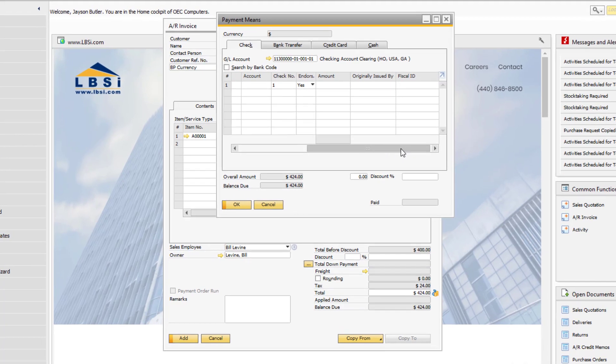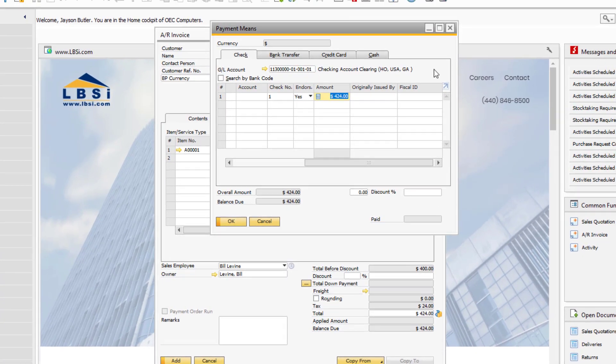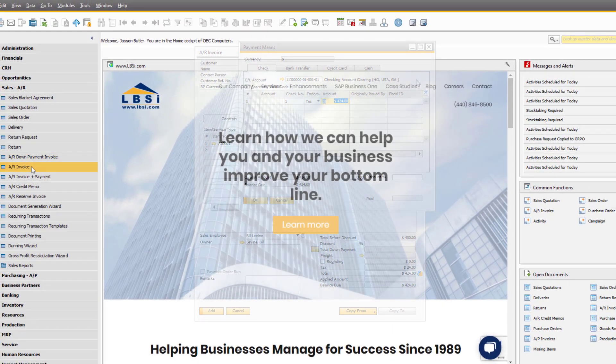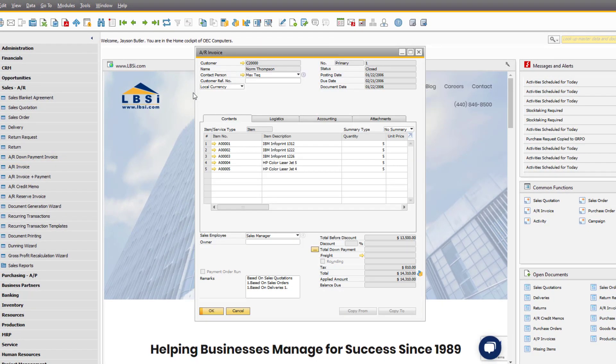In the Amount field, hit Control-B to bring over the amount due from the document. On any sales or purchasing record, hit Control-N to open the base document.